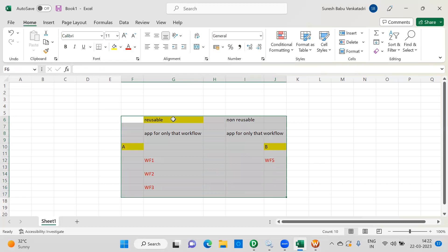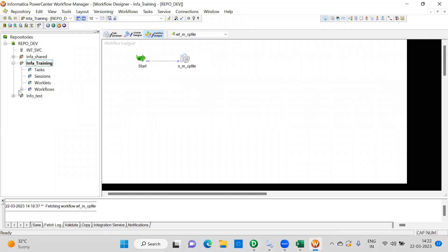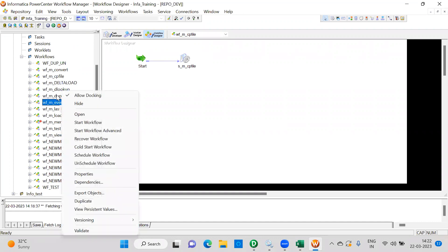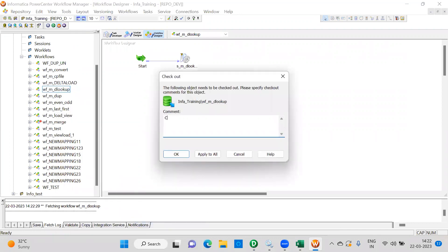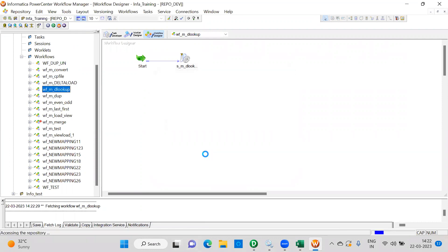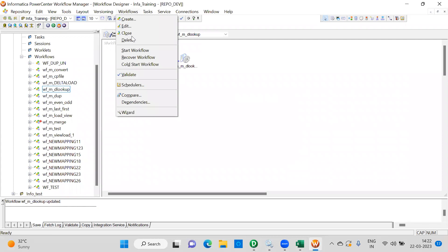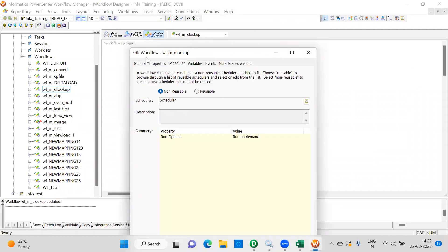Now we'll see how to create the schedule and what different properties are available. Let me open one workflow and show you. First, validate the workflow. You'll see a scheduler option here — you can click on it, or go to Edit and select the Scheduler tab. There you will see options for non-reusable and reusable.